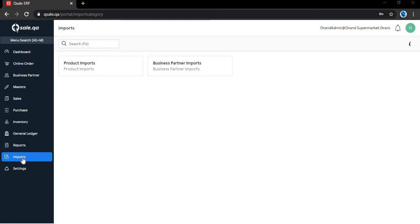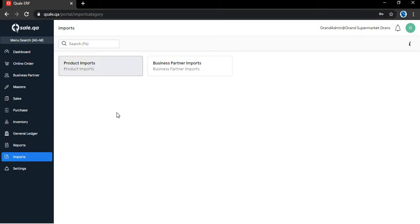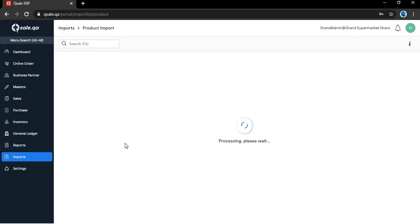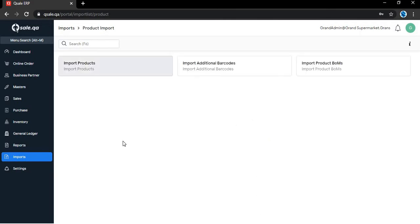Open the menu Imports, select the submenu Product Imports, and click on Import Products.